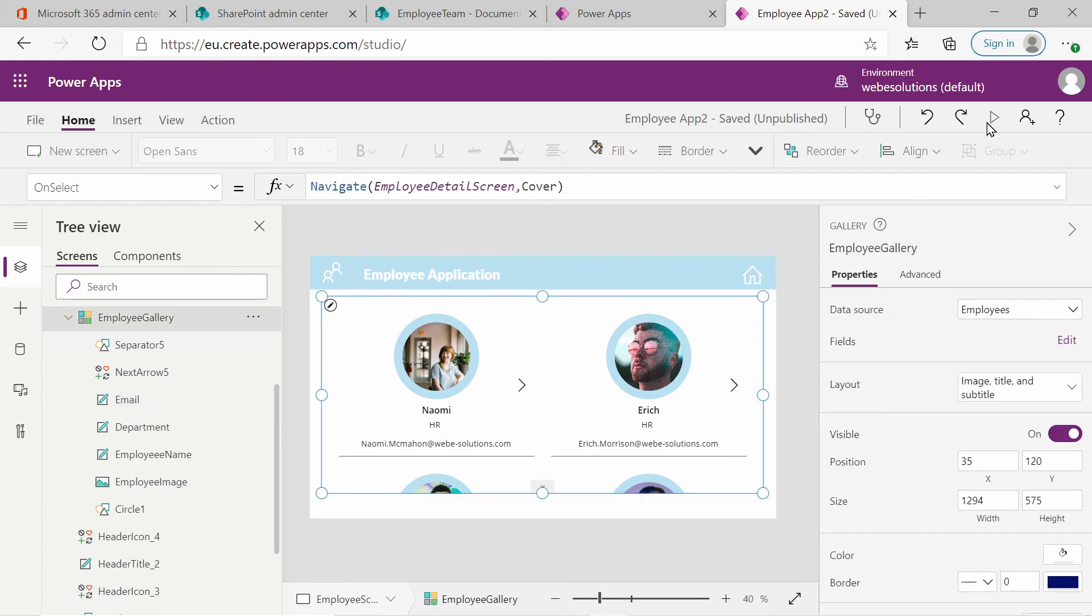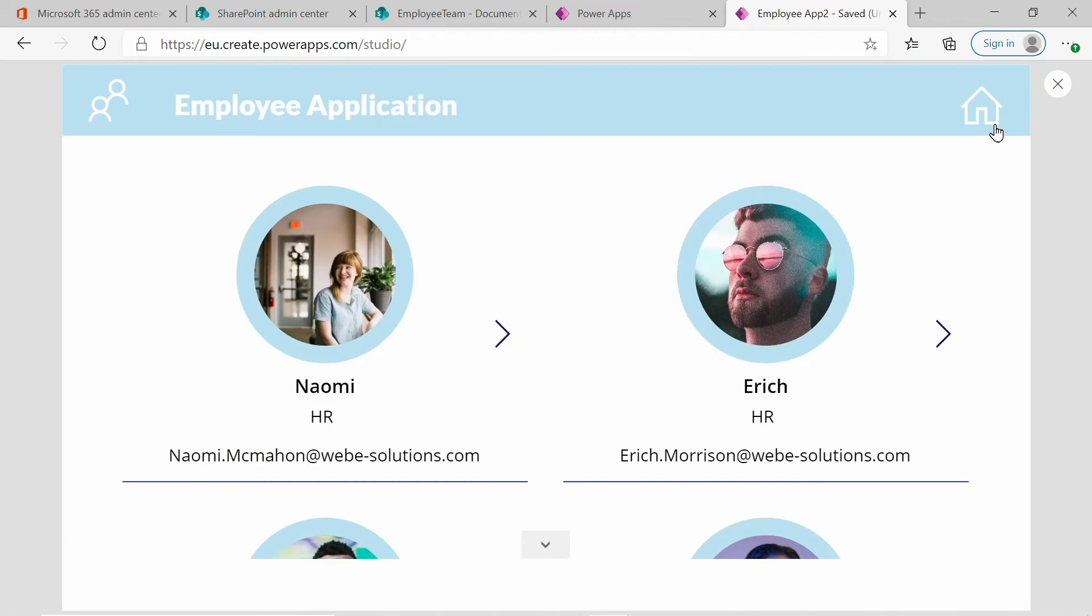So let's actually play this and see what it looks like. If we press a five or on the play button. Now we can see we have our image icon, which is set to a circular image and it has the name underneath there. It has the department of the employee and it has the email address of the employee.